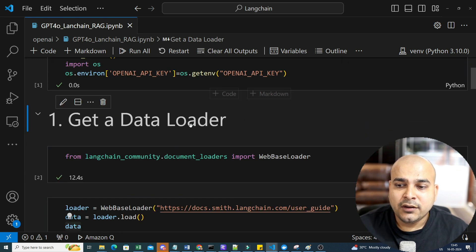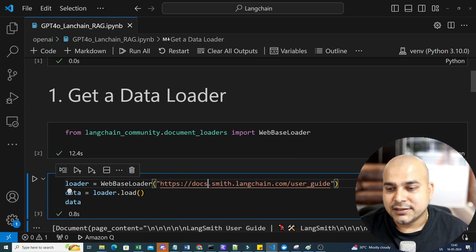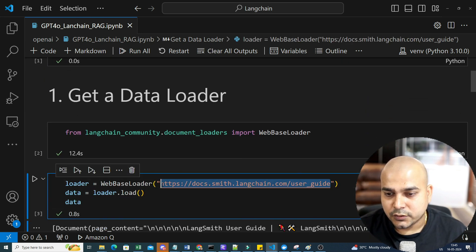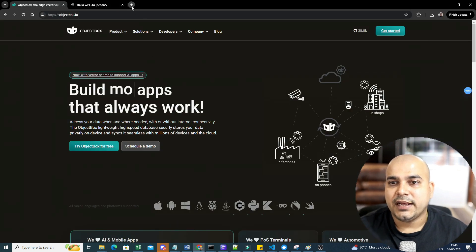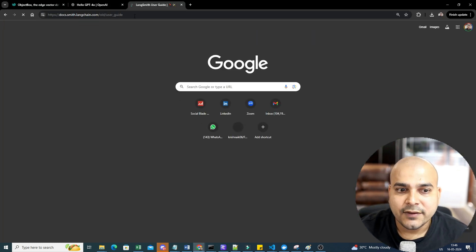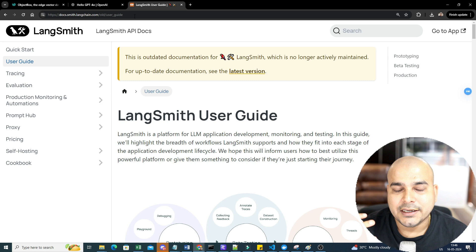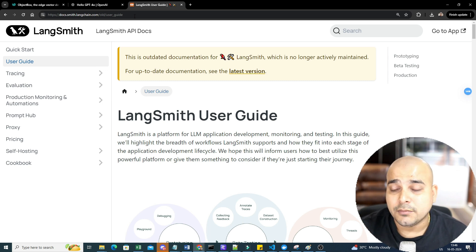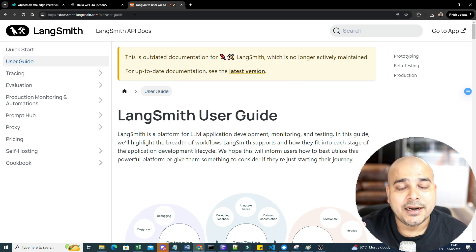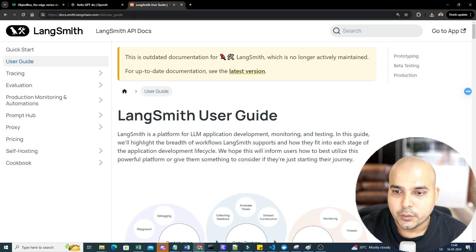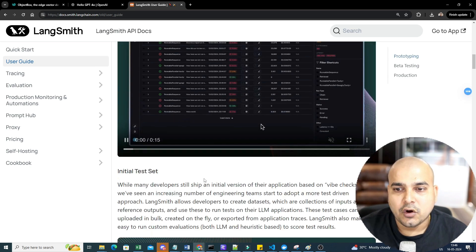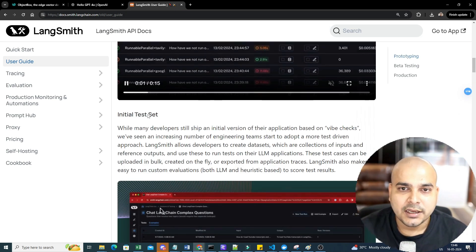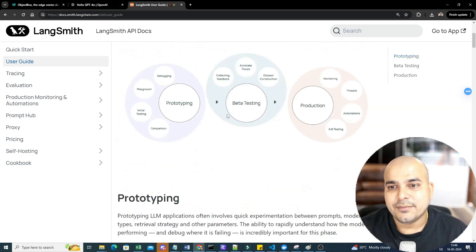Next thing what we are going to do is this is the website that we are going to use. I'm going to load the content from this particular website, create an index, create vectors out of it, store it in the vector DB called ObjectBox. And from there, we are going to ask any question and try to use GPT-4O model to summarize the data or ask any queries from this particular page.